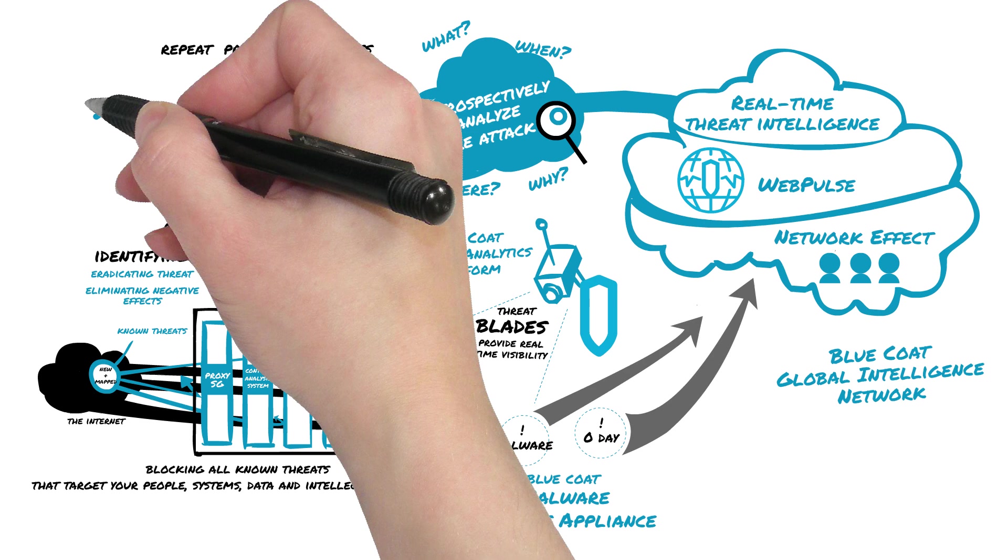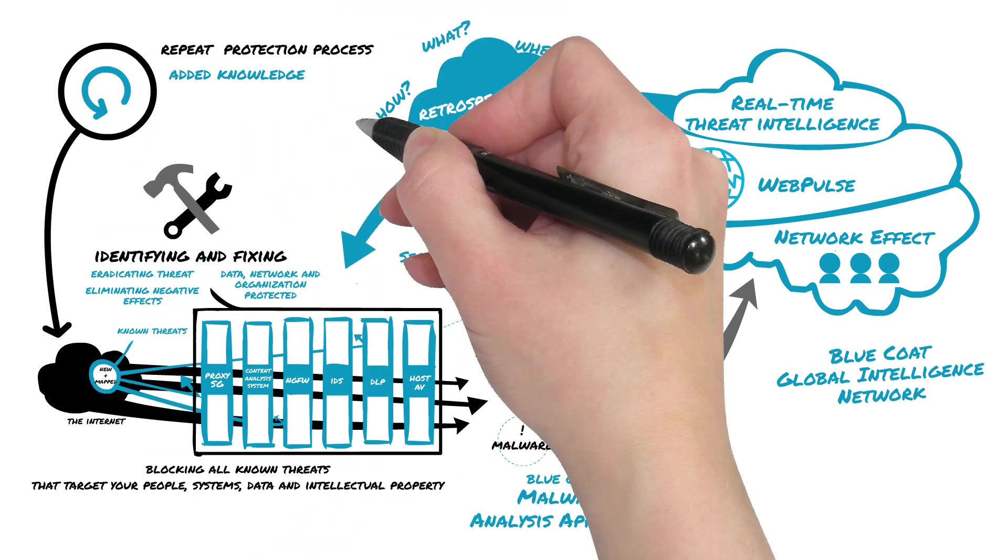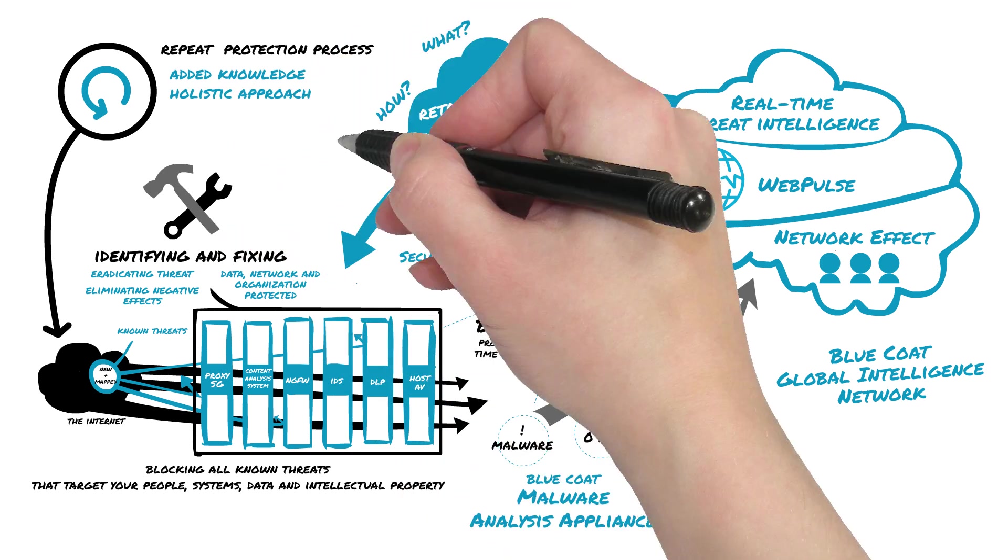With these aspects of Lifecycle Defense complete, we now start the process all over again, with the added knowledge and a full holistic approach to Advanced Threat Protection that will now help you keep pace with the more than 200,000 new internet-based threats that are introduced every day.